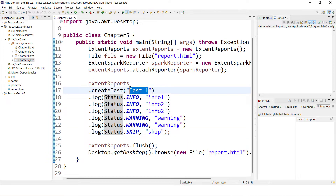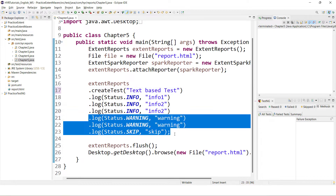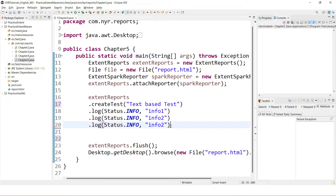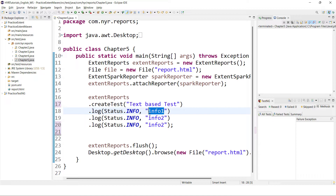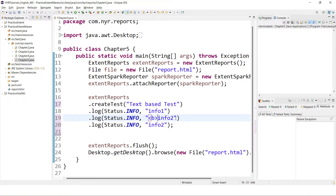First, I'll change this to a text-based test and keep only three things. This is normal data — when you don't apply any styles, by default it will be logged as normal data. Now to log in bold format, in HTML we have a tag called B. You need to surround your text with the B tag. I'm going to do the same thing here.